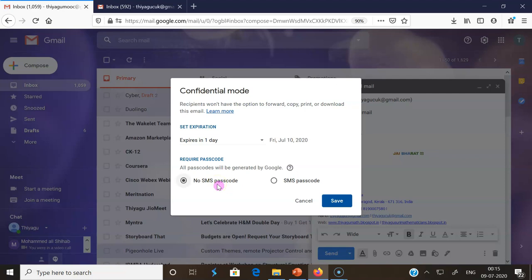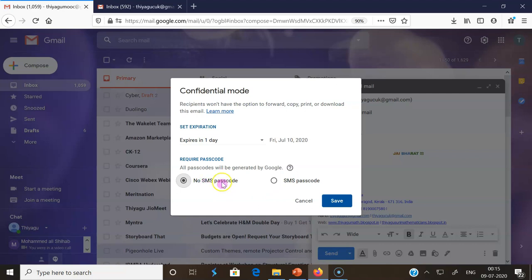If I choose No SMS passcode, recipients using the Gmail app will be able to open it directly. Recipients who don't use Gmail will get an email passcode. If I click SMS passcode, recipients will get a passcode by text message. Make sure we have to enter the recipient's phone number correctly. But I'm clicking No SMS passcode because I'm sharing with another mail ID of mine only.